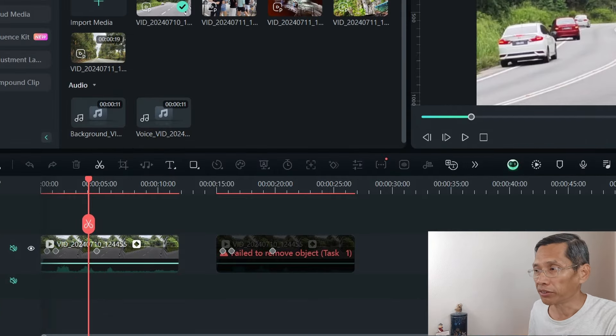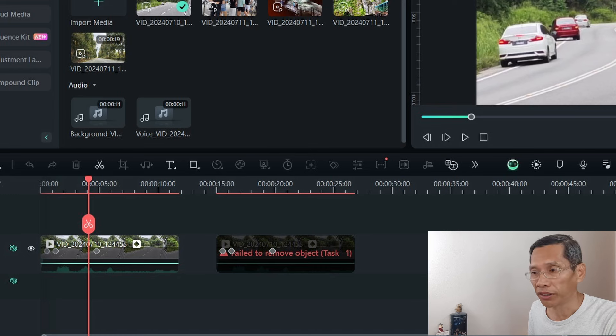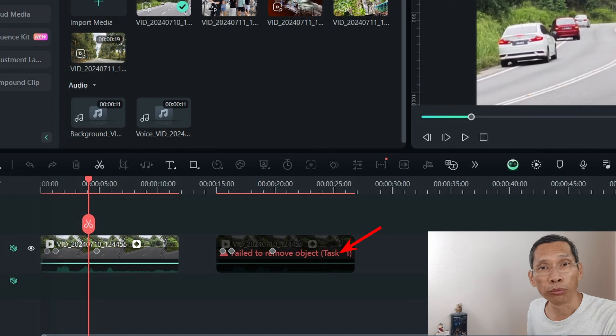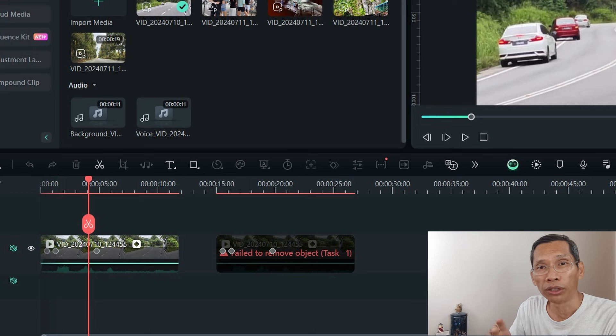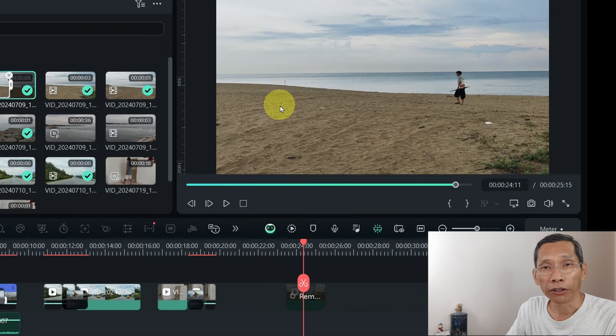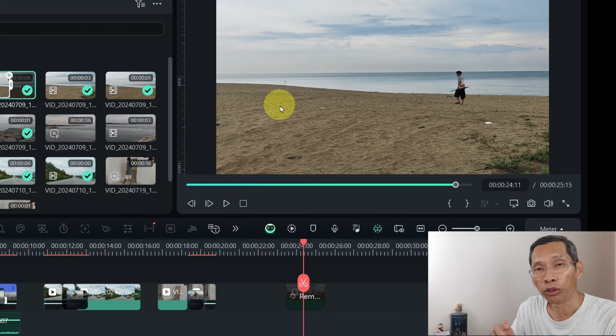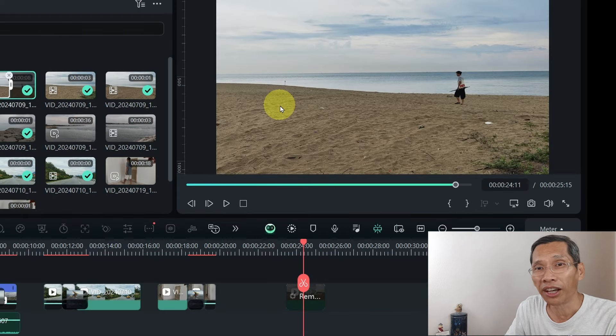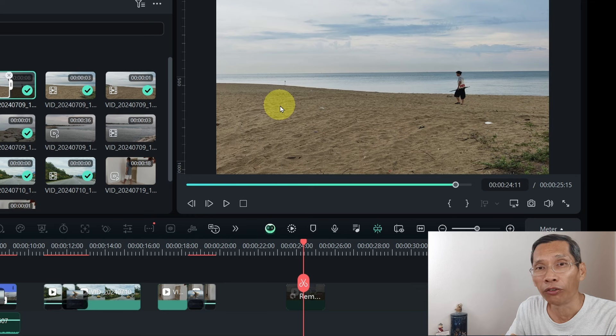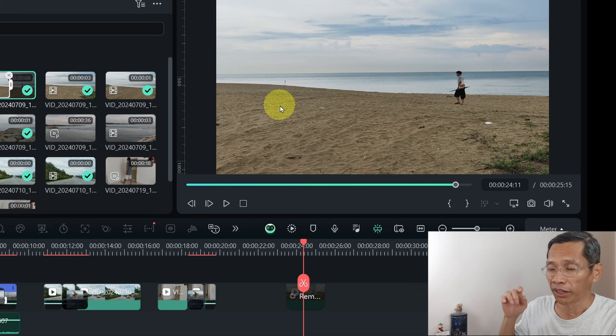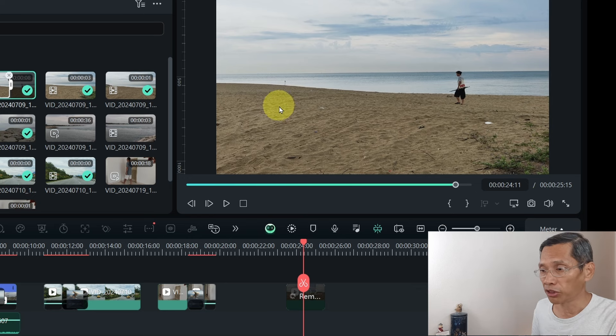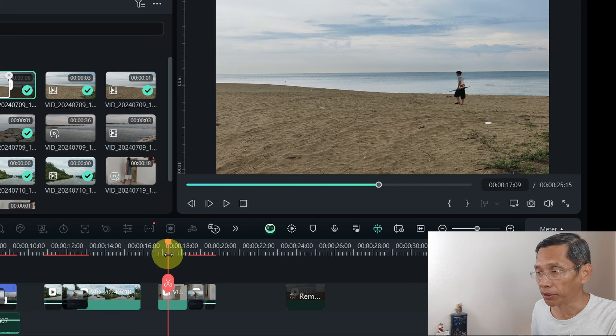One thing I wanted to share is that sometimes you may see a message, maybe Filmora is unable to track it or remove it. I found that if you break up the clip into smaller sections, then there's a higher chance of Filmora being able to remove that object.